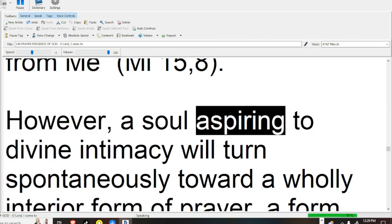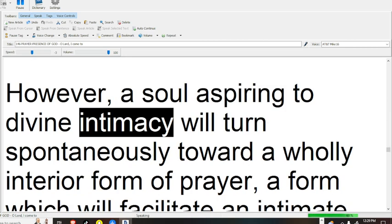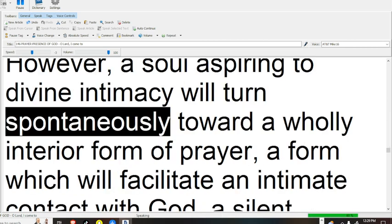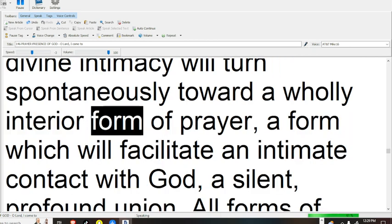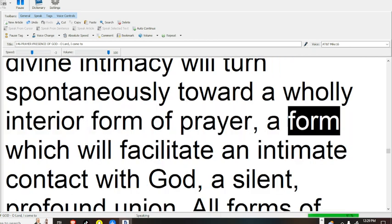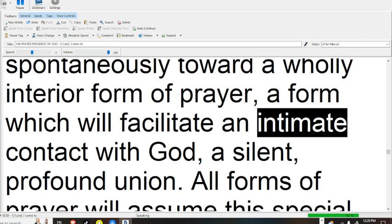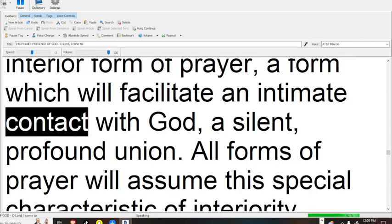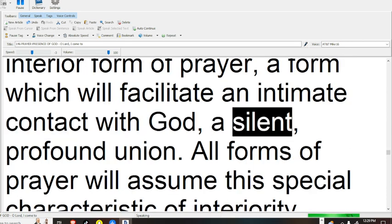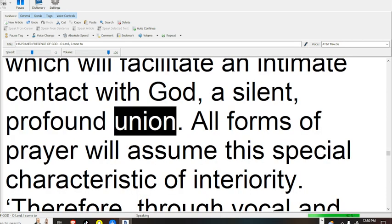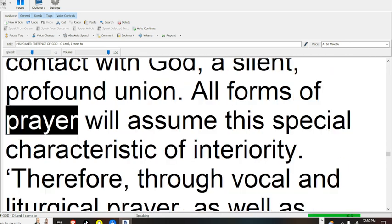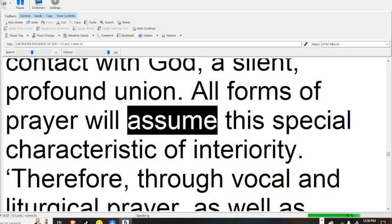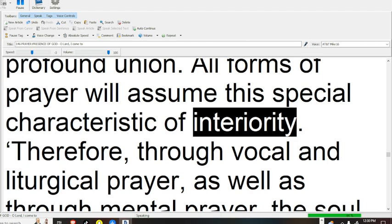However, a soul aspiring to divine intimacy will turn spontaneously toward a holy interior form of prayer, a form which will facilitate an intimate contact with God, a silent, profound union. All forms of prayer will assume this special characteristic of interiority.